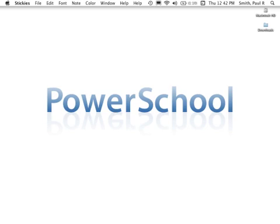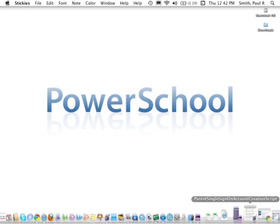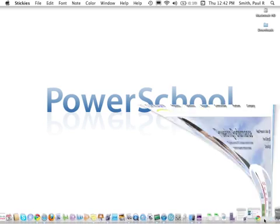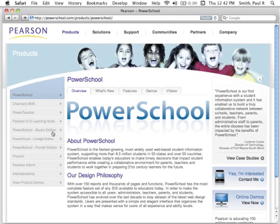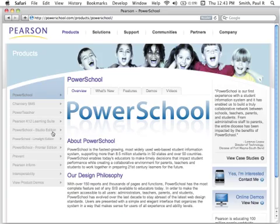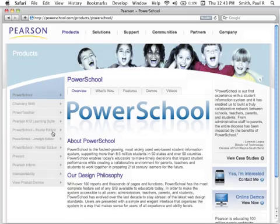Since its launch in 1997, one of the more popular features of PowerSchool has been the ability for parents to view instant information on attendance, homework, grades, teacher comments, school bulletins, and much more. Parents are able to see updates to this information literally as it's being entered by teachers and administrators.